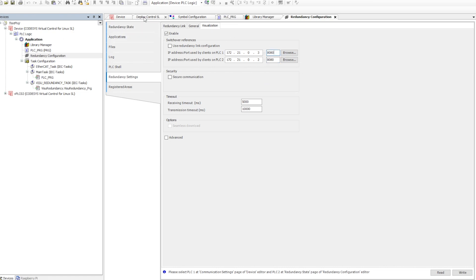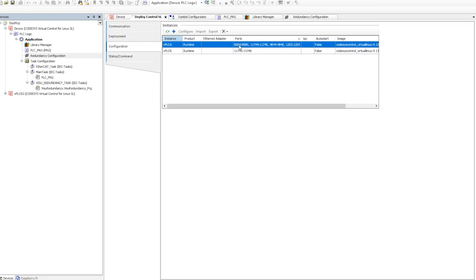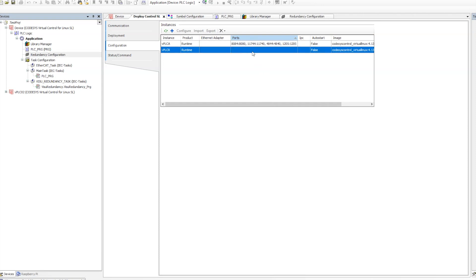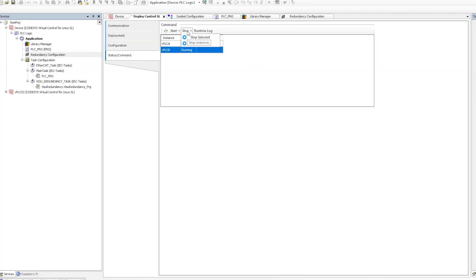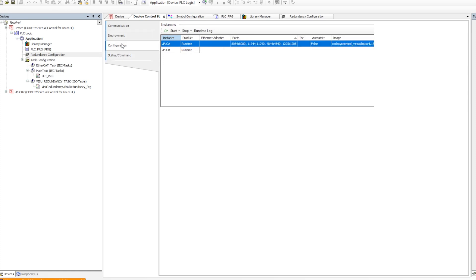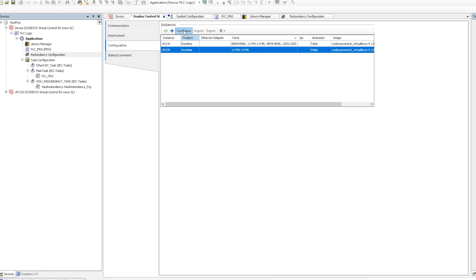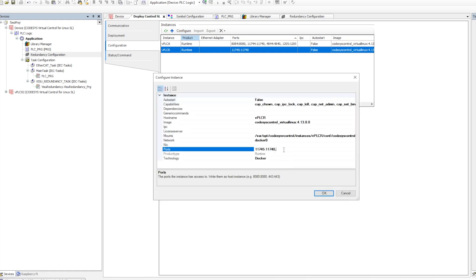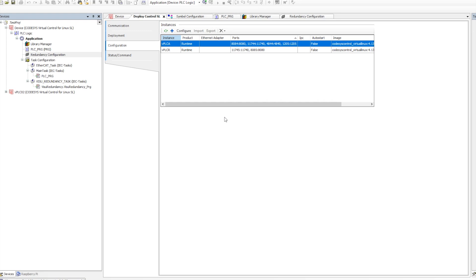We need to go to the Deploy Control settings. There in the configuration you will see the 'Ports' section — this is where we expose those ports from the different PLCs. In order to configure the ports, note that the configure option is not enabled right now because both PLCs are in a running state, so I will stop this particular PLC first.